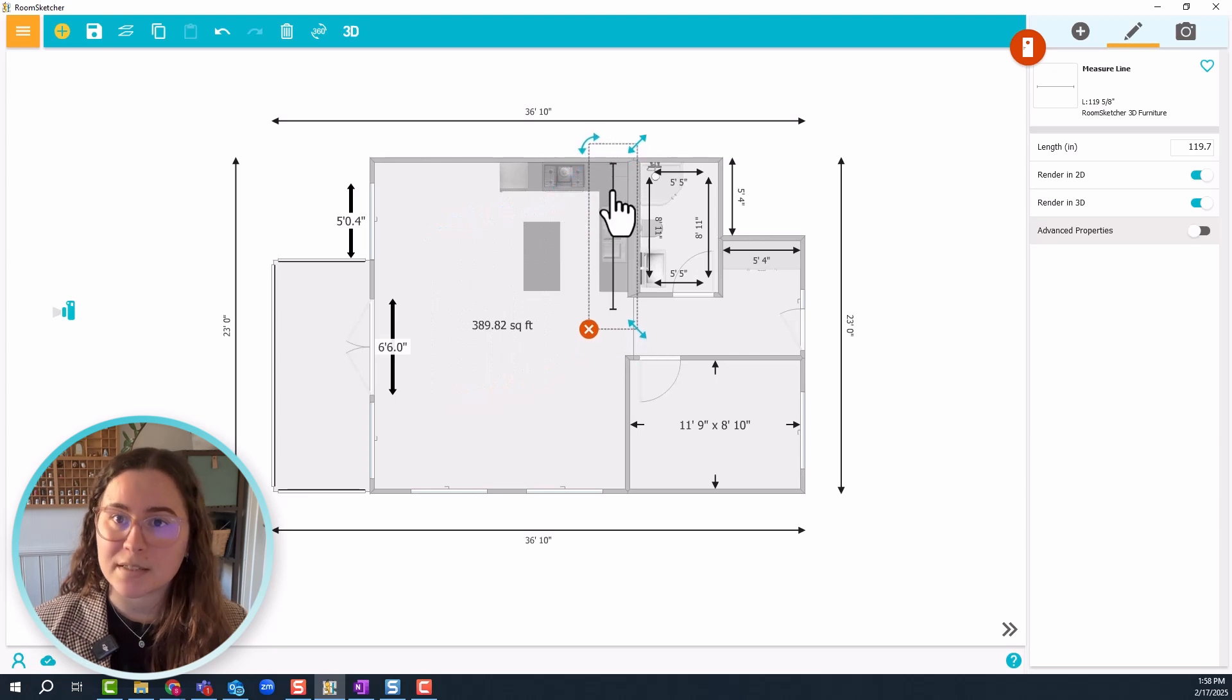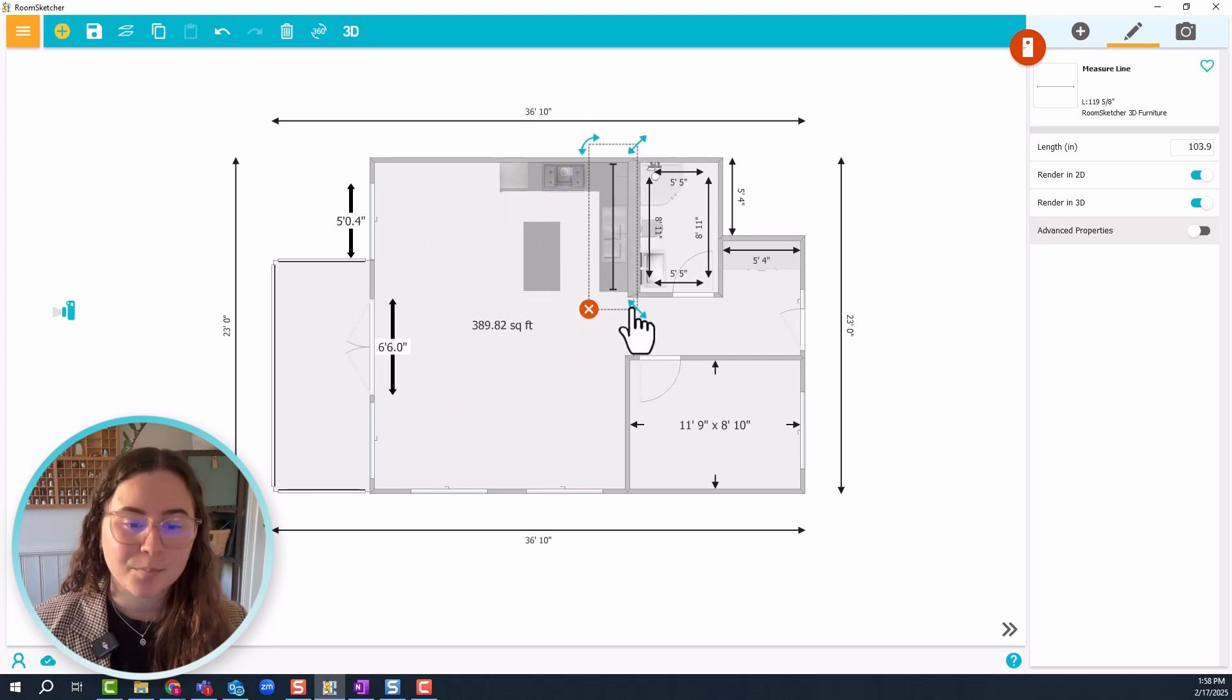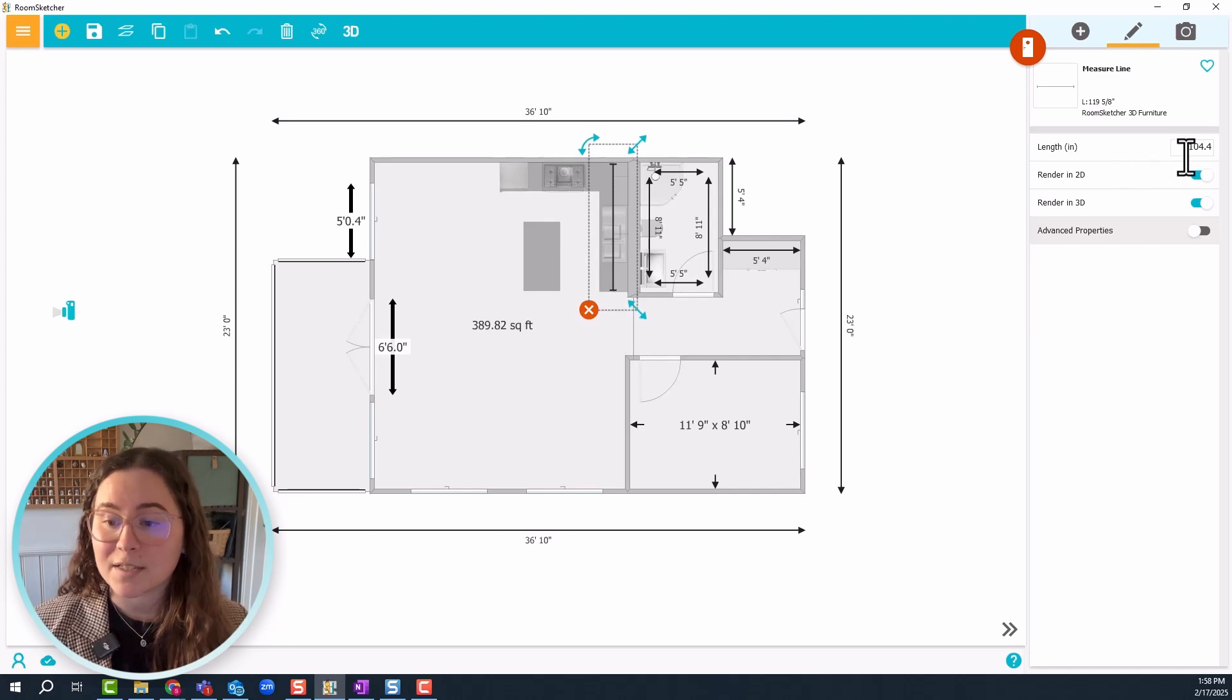So the way that I like to use this one is to place it, because for me this is easier to place than the arrowheads. Place it, adjust it, and then I will look at the measurements in the settings on the right side.